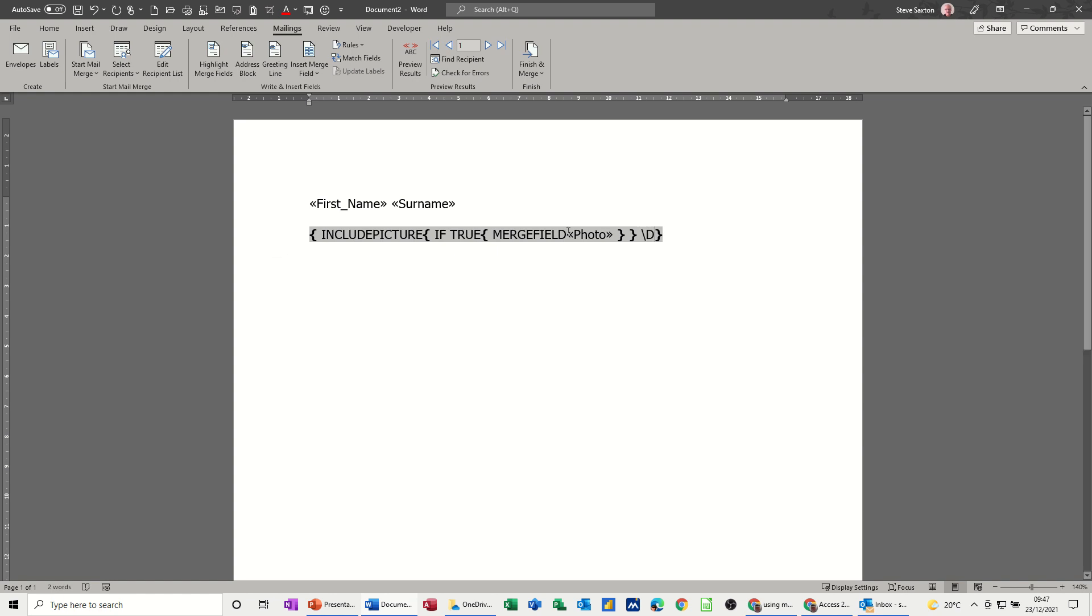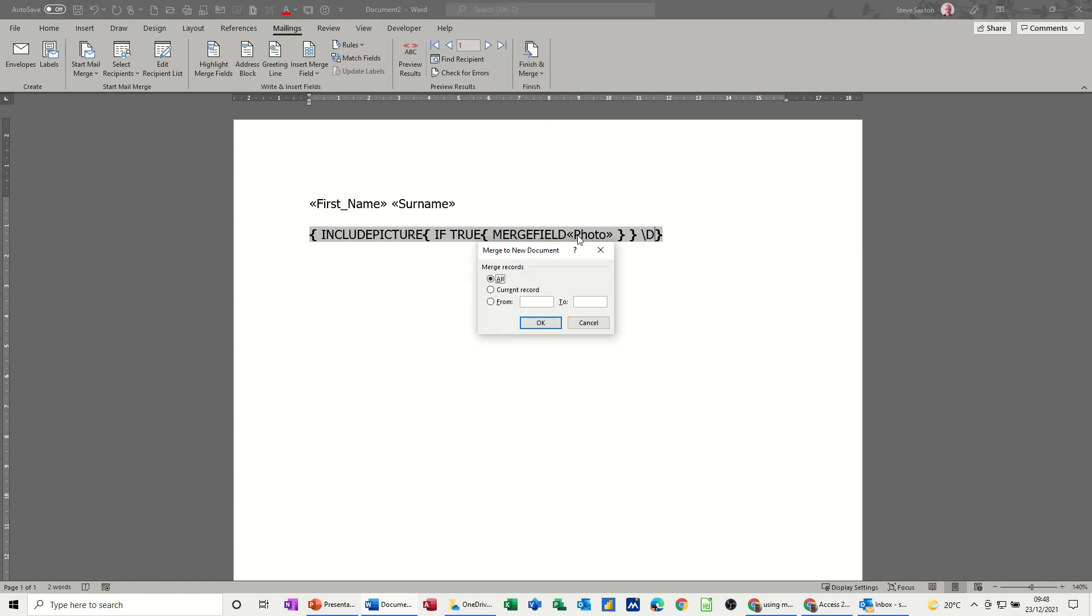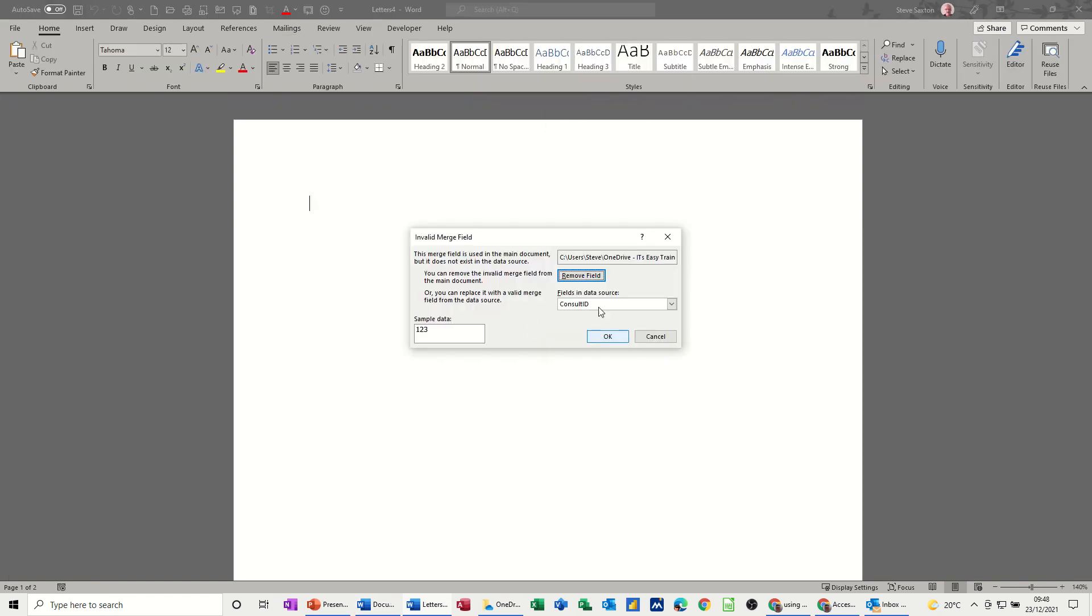Now let's see what happens when we do the Finish and Merge this time. Okay, now it comes up with this little box. You have to select the field from here.